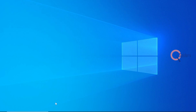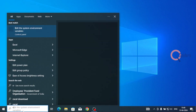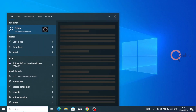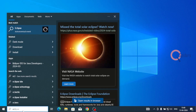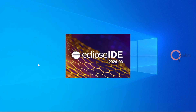We have successfully installed our Eclipse into our system. Now let us see how do we execute our program in Eclipse. To find Eclipse, go to your Start menu and type Eclipse. Here you are able to see the app that is installed into your system. Let us click on it.